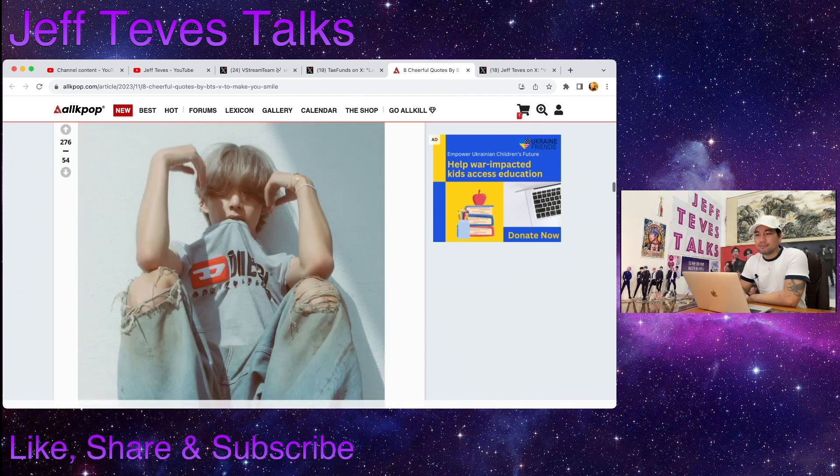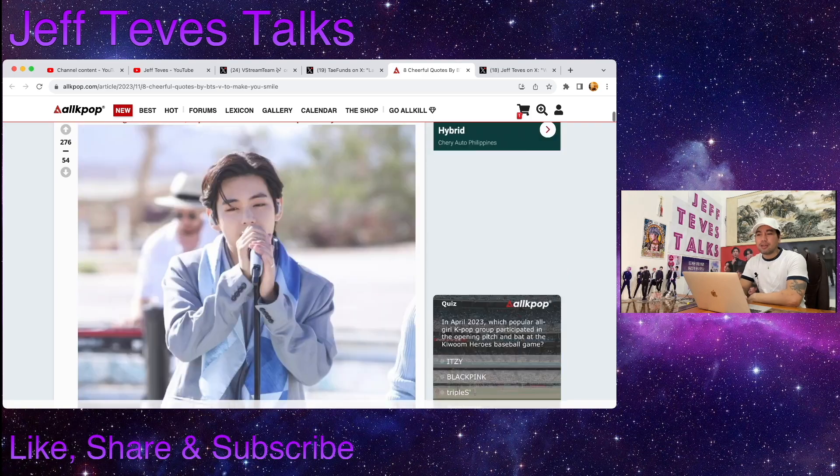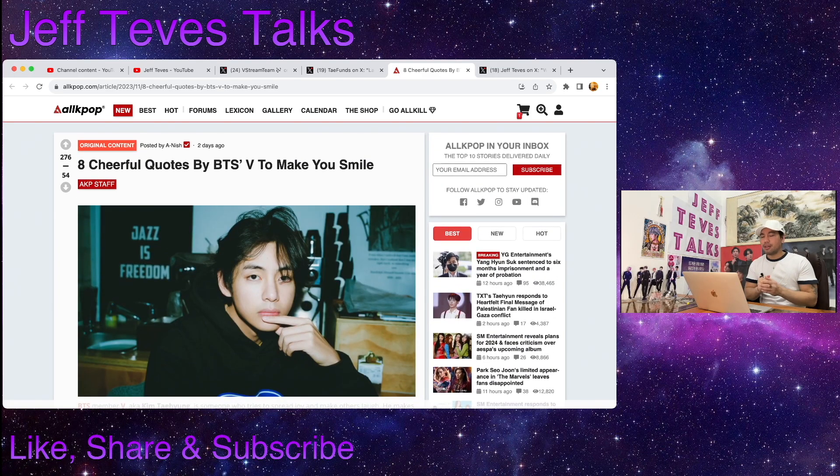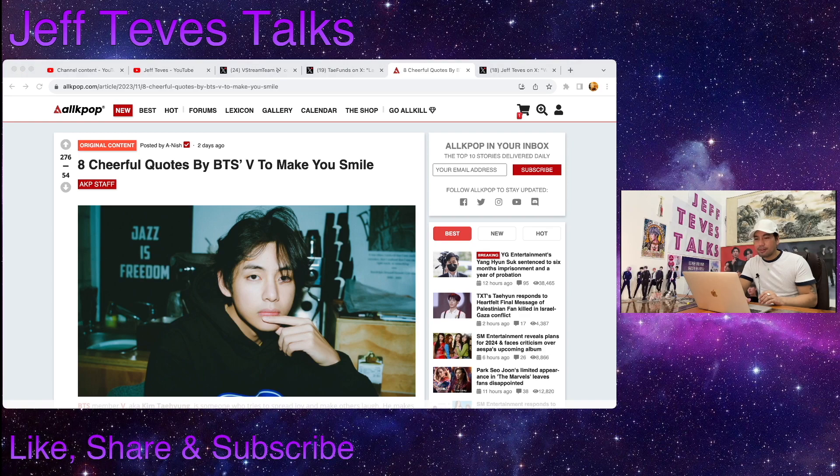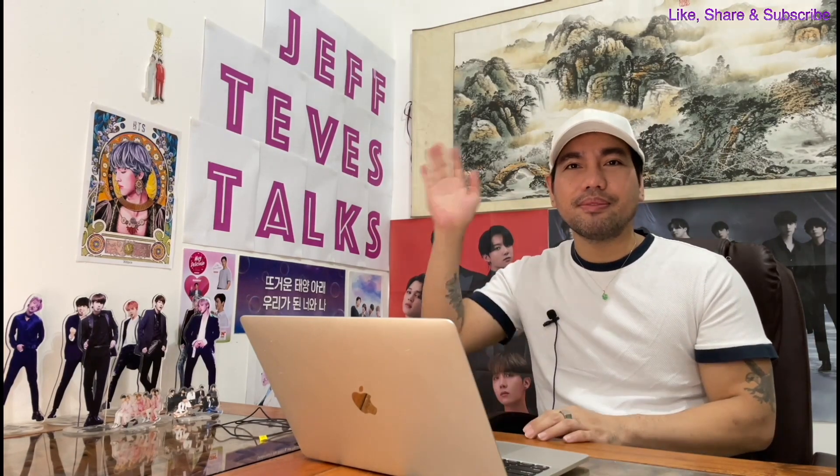So guys, what do you think about these quotes? Let me know in the comment section below. And guys, that's about it for today. Thank you guys for watching, please don't forget to like, share, comment and subscribe to this channel. Have a wonderful day, bye bye.